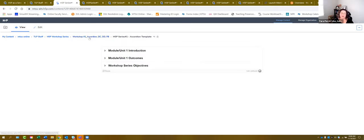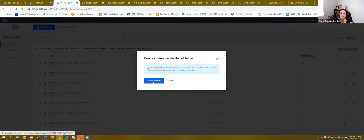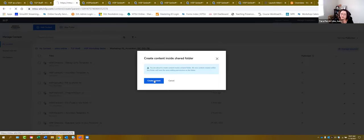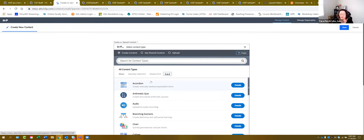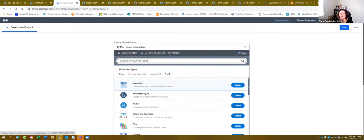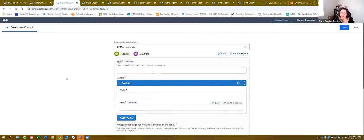To create an accordion, you would go in and say I want to add new content. As it loads, I like to sort from A to Z — accordion is always at the top. You would select accordion and it's going to ask you to start building. I really encourage you to turn your cameras off and go jump in somewhere and start building as we talk through this process, because that's what this hands-on workshop is really meant to be.